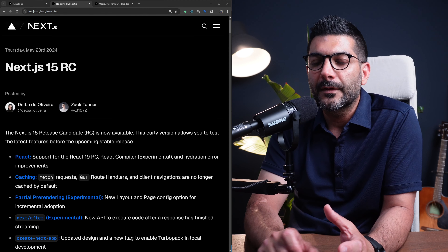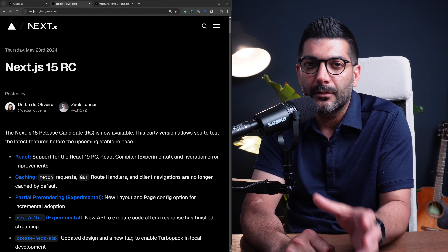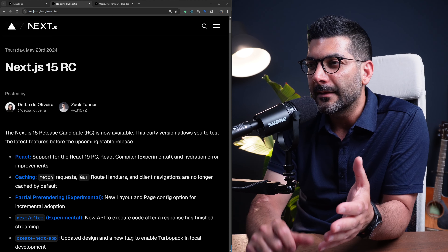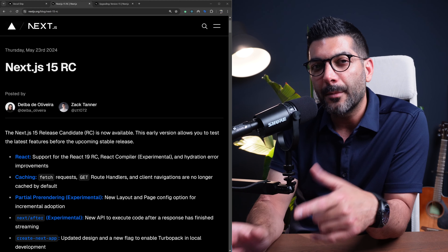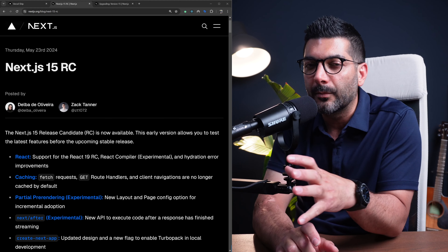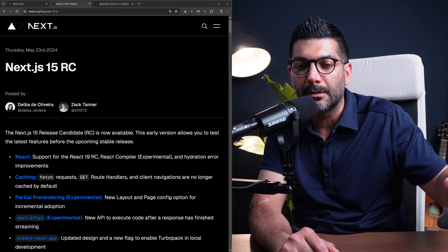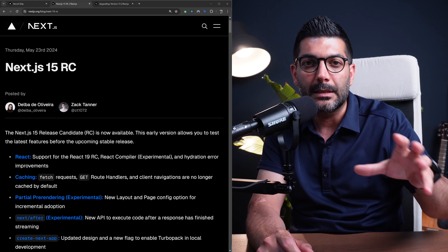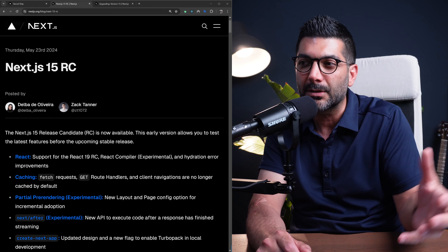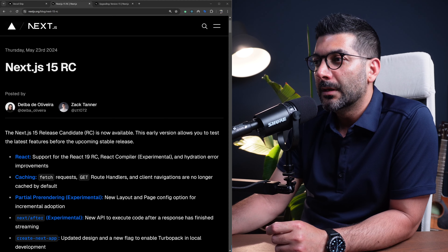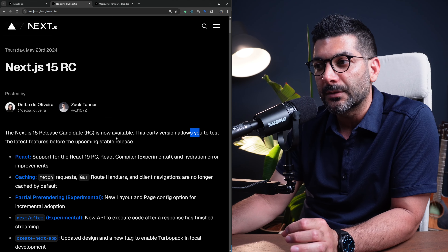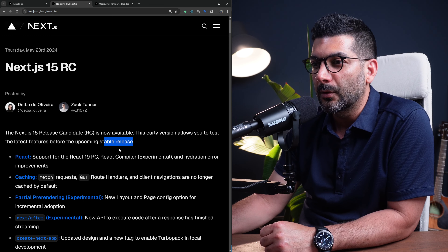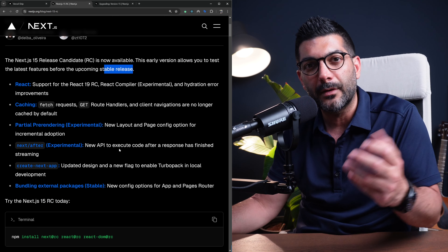Let's talk about Next.js 15 RC, the release candidate that was made available yesterday and the upcoming features coming in Next.js 15, probably sometime in October this year, because that's usually when they release major versions of Next.js. But we get to test and play around with these features now before they become stable. So let's dive right into this.